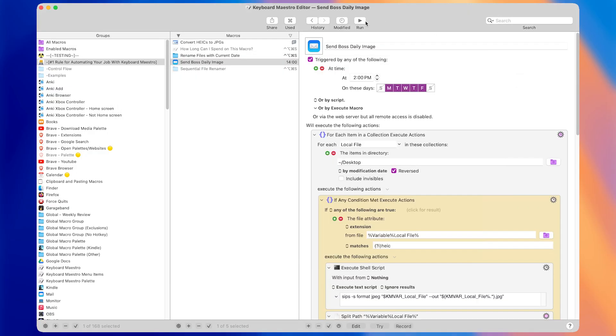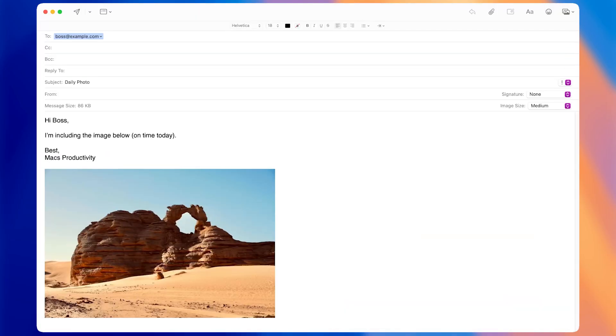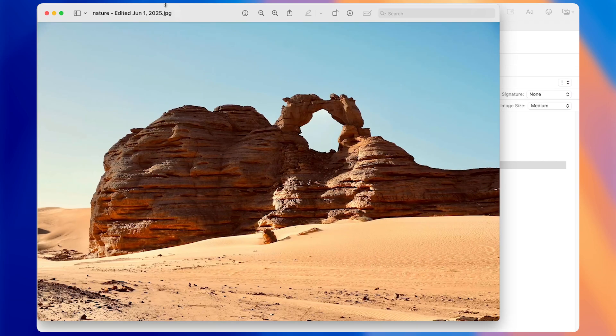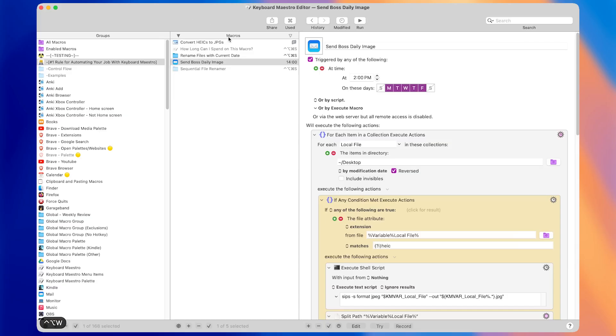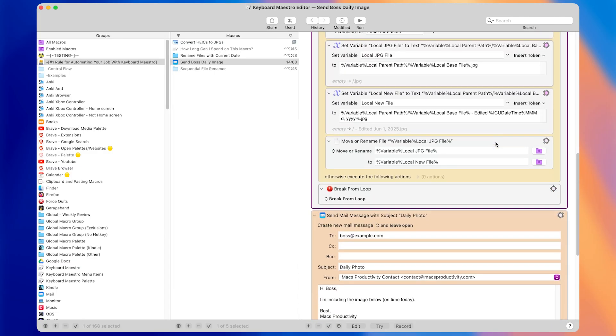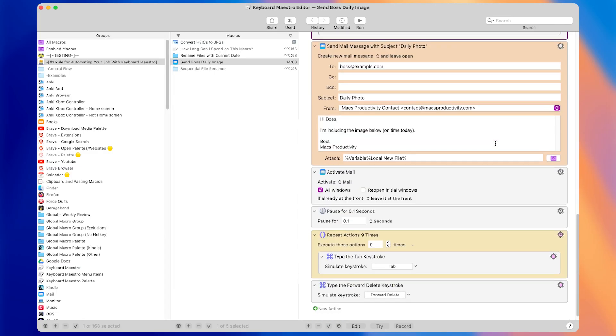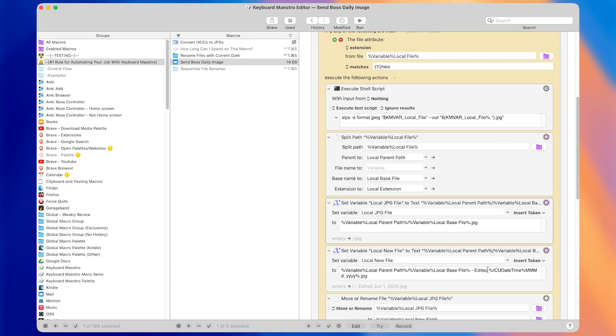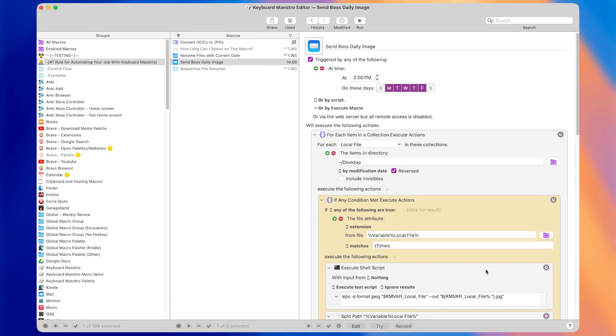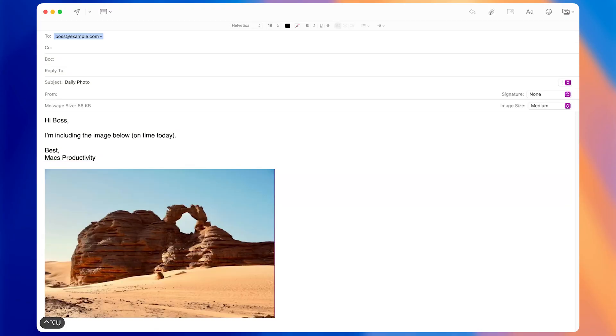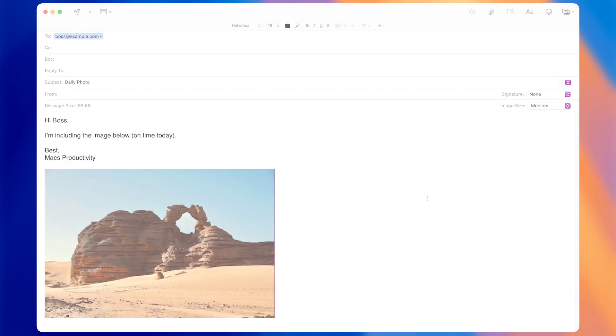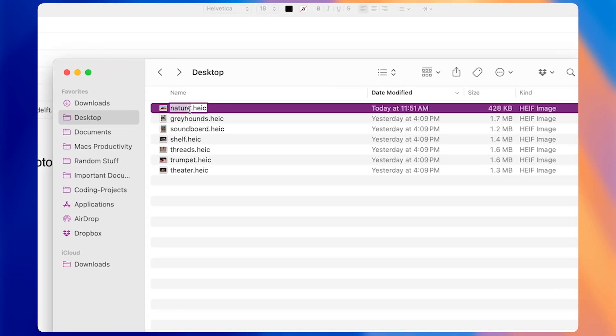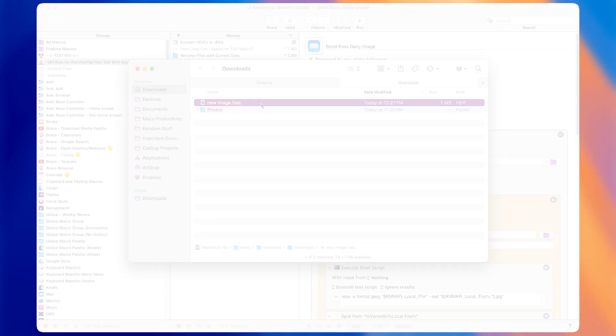But to solve all this, you can just make a macro that converts the HEIC file, names it with the current date, and sends it in an email to your boss at 2 p.m. every day automatically. If you build and test your macro properly, it will be more accurate, consistent, and reliable than doing it manually. Your boss will never get mad at you for messing up the email anymore, since the macro won't do any of those silly human things like making typos or mistakes, or forgetting to do stuff at the right time.